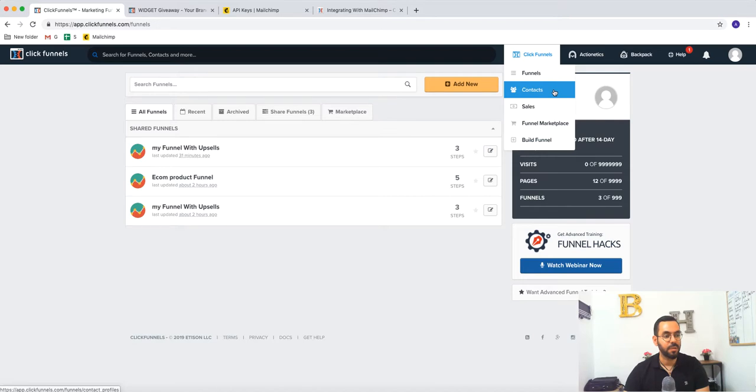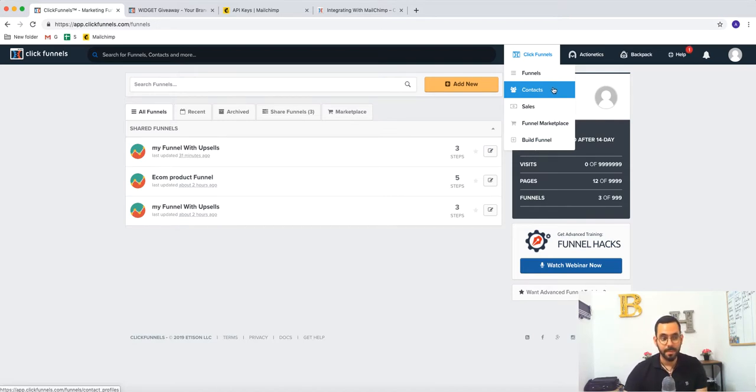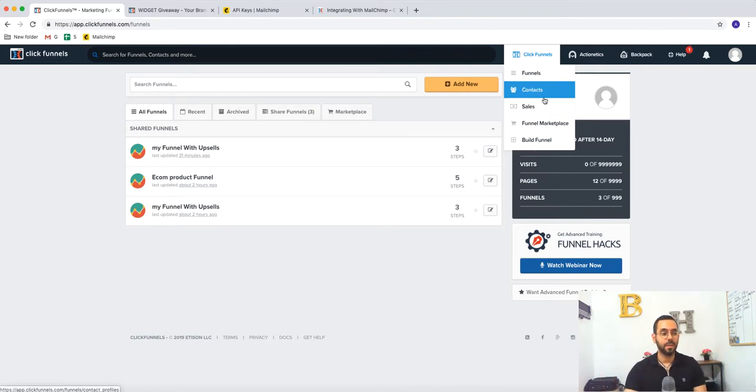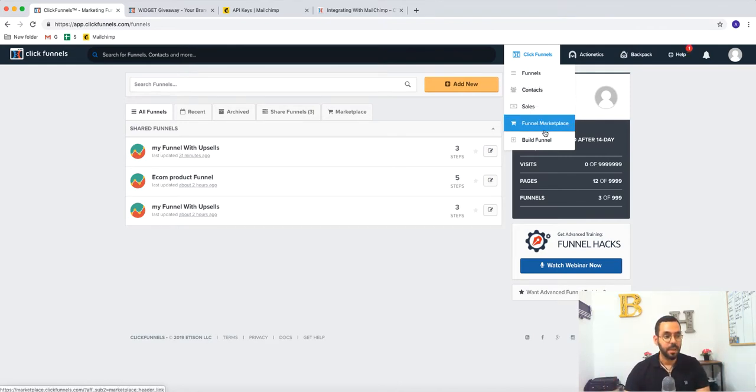After that, you have the contacts. This is the people that you grab their emails. Sales. This is the overall sales of ClickFunnels.